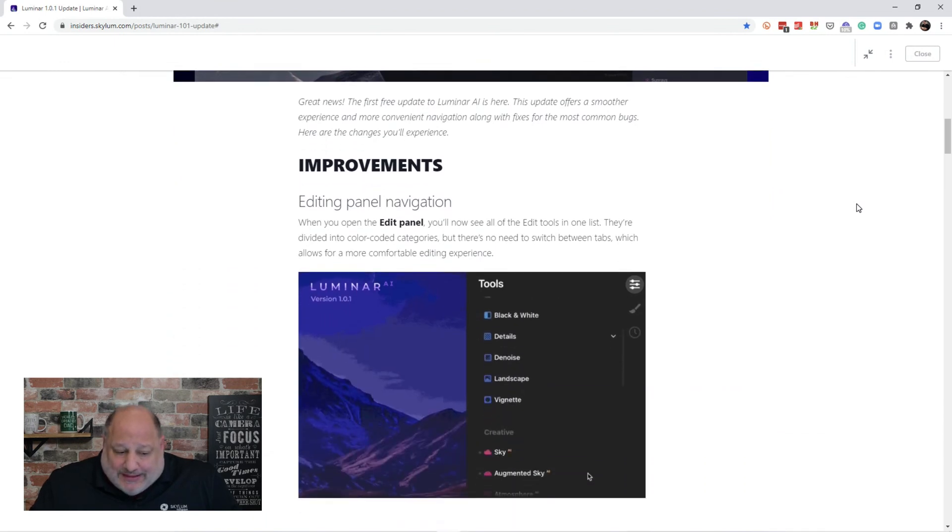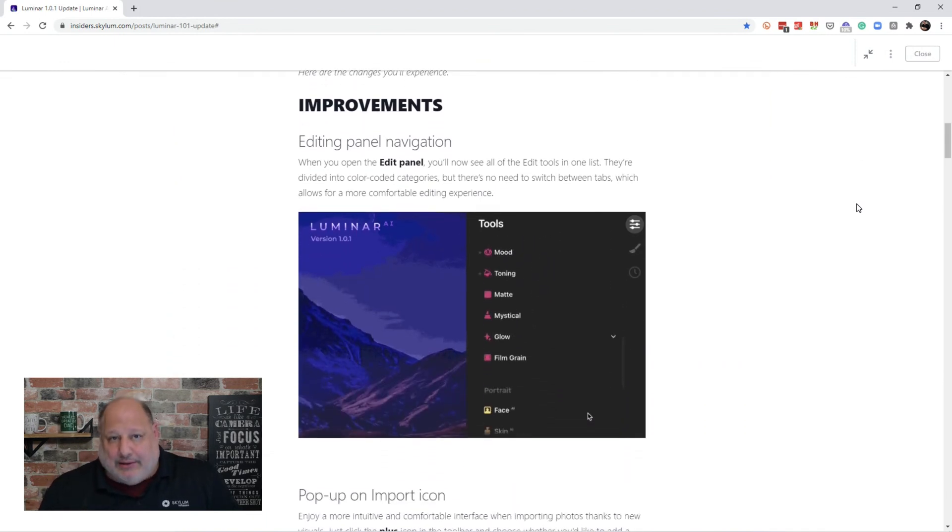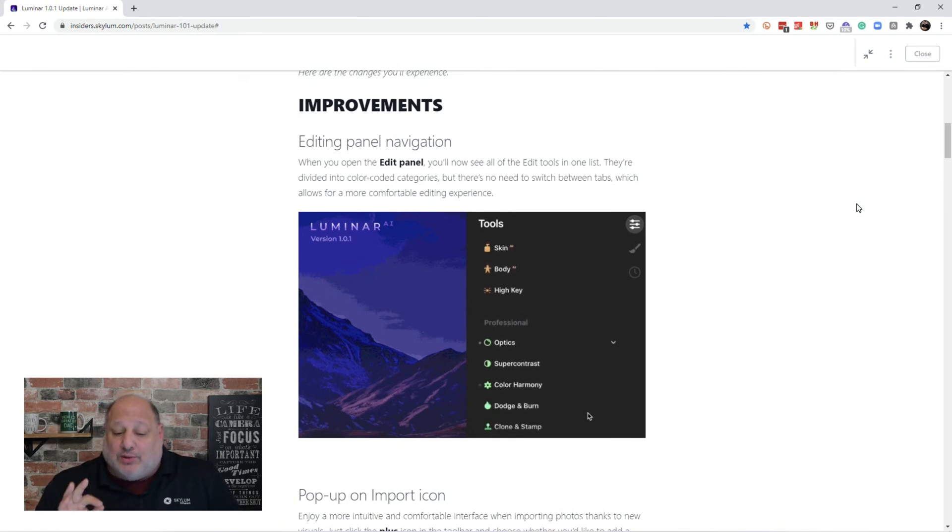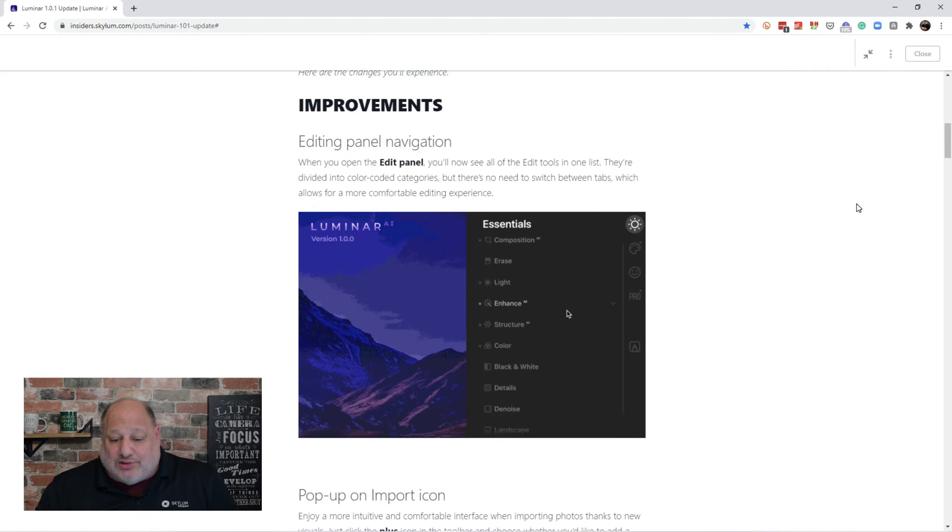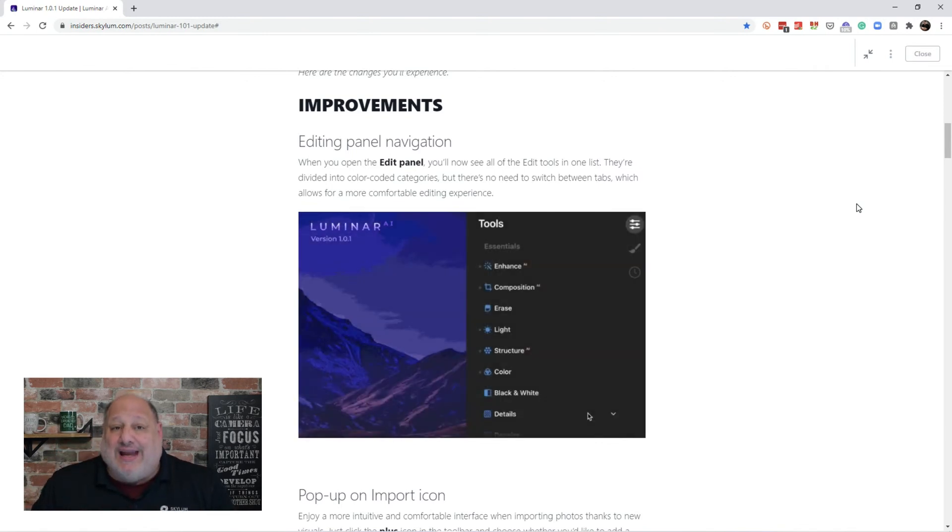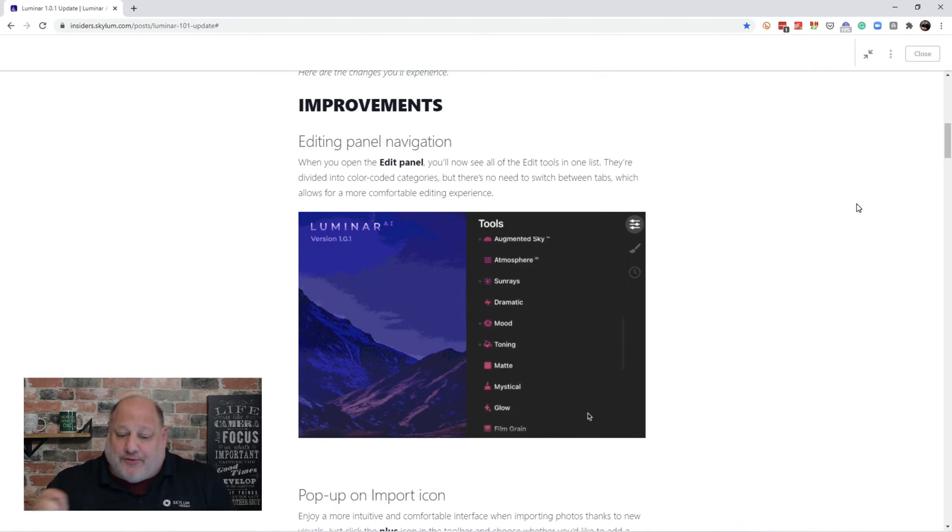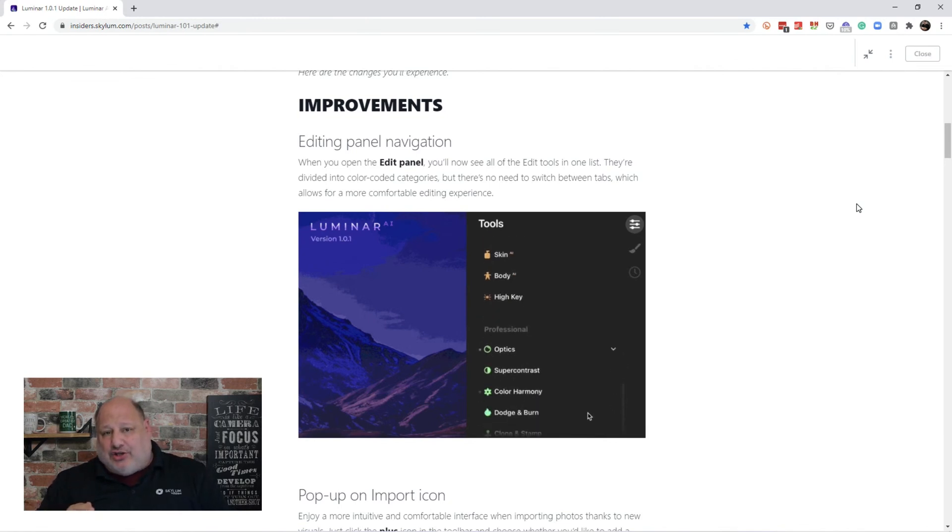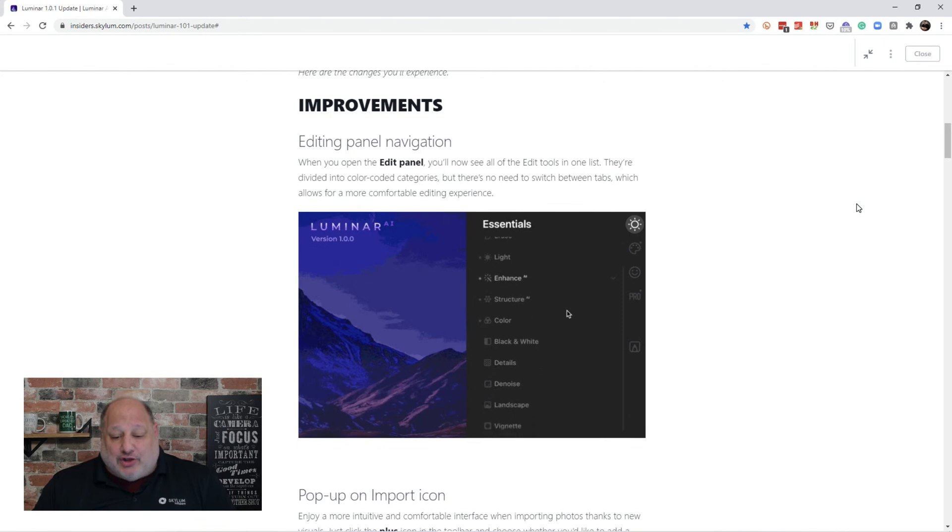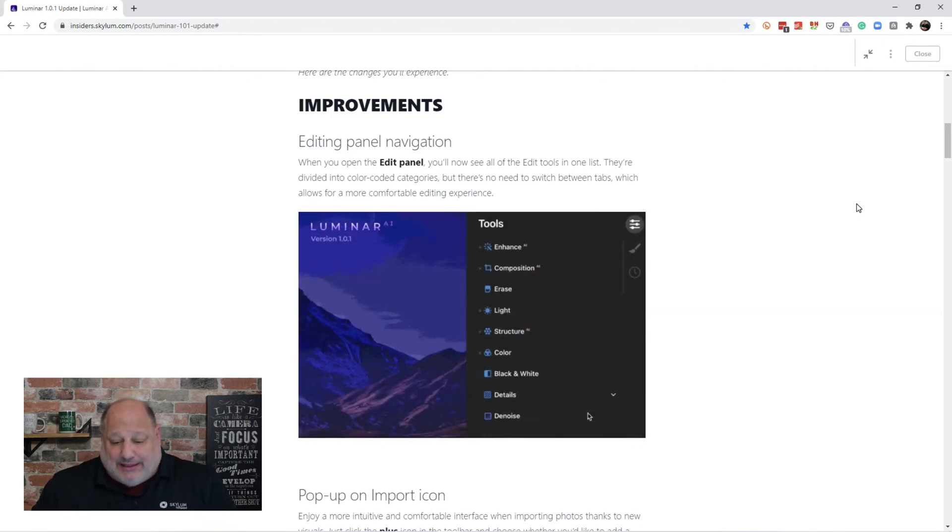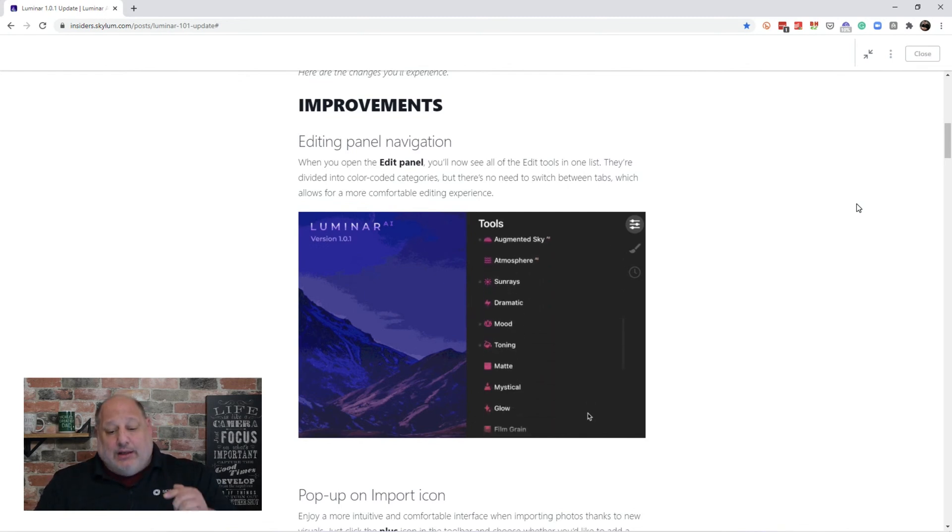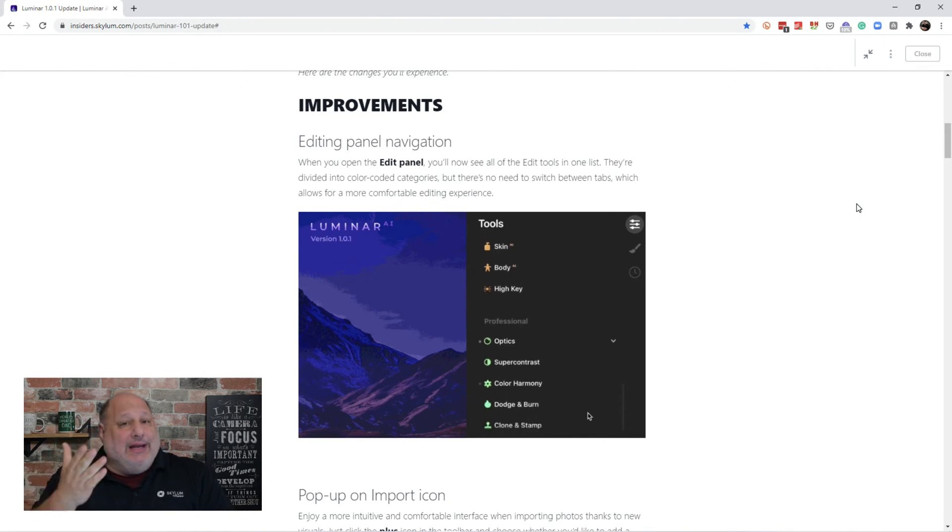So the improvements, the big improvements is the editing panel for the navigation. So when you open the edit panel, you'll see that all the editing tools are now in one list. They've been divided into different color categories. So there's no need to switch back and forth with the tabs. This was a feature I know that a lot of people have been asking for. And the engineers redesigned it and plopped it in. And I absolutely love it. Now we can go back in and you'll have all the tools in one spot.